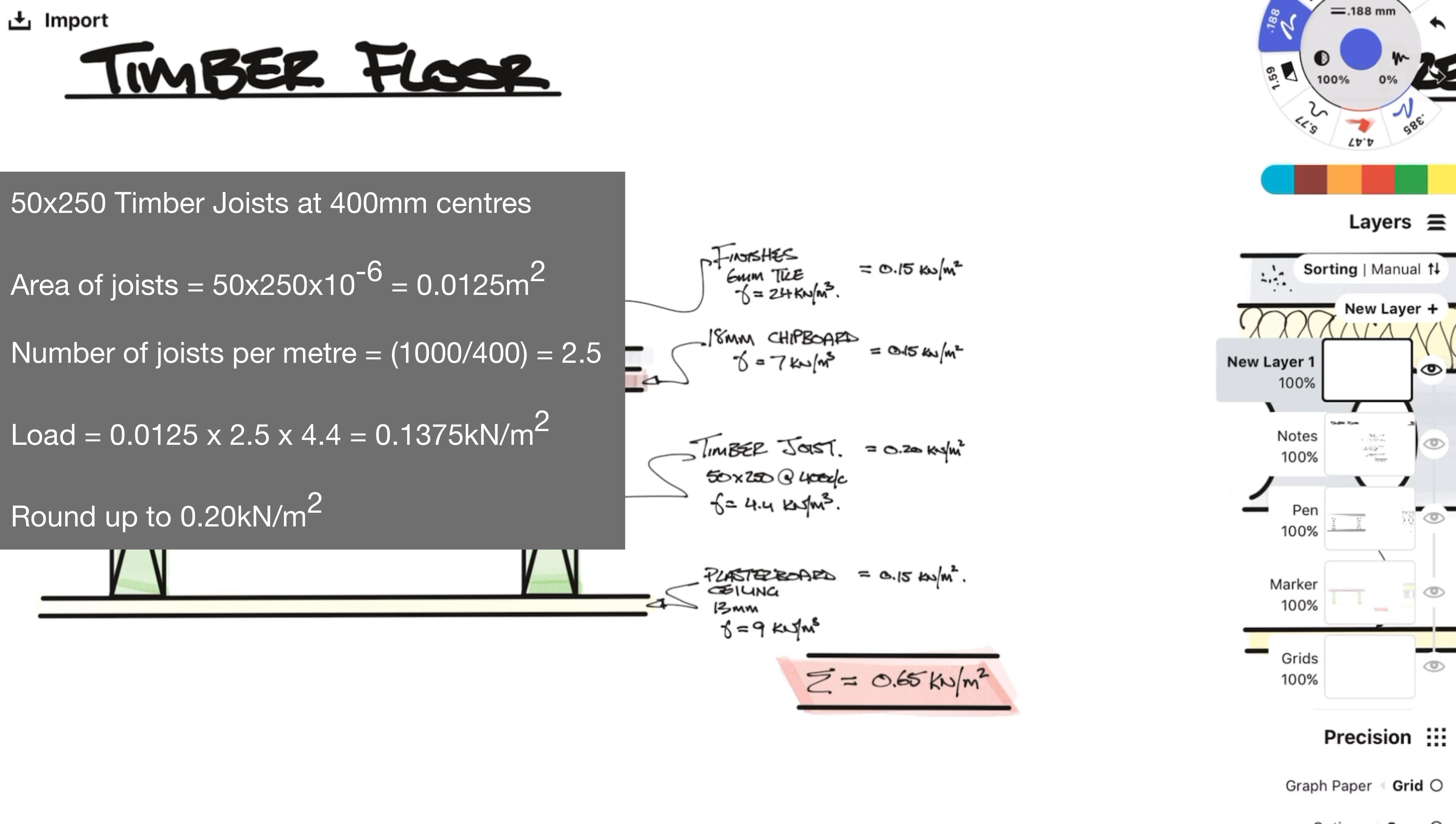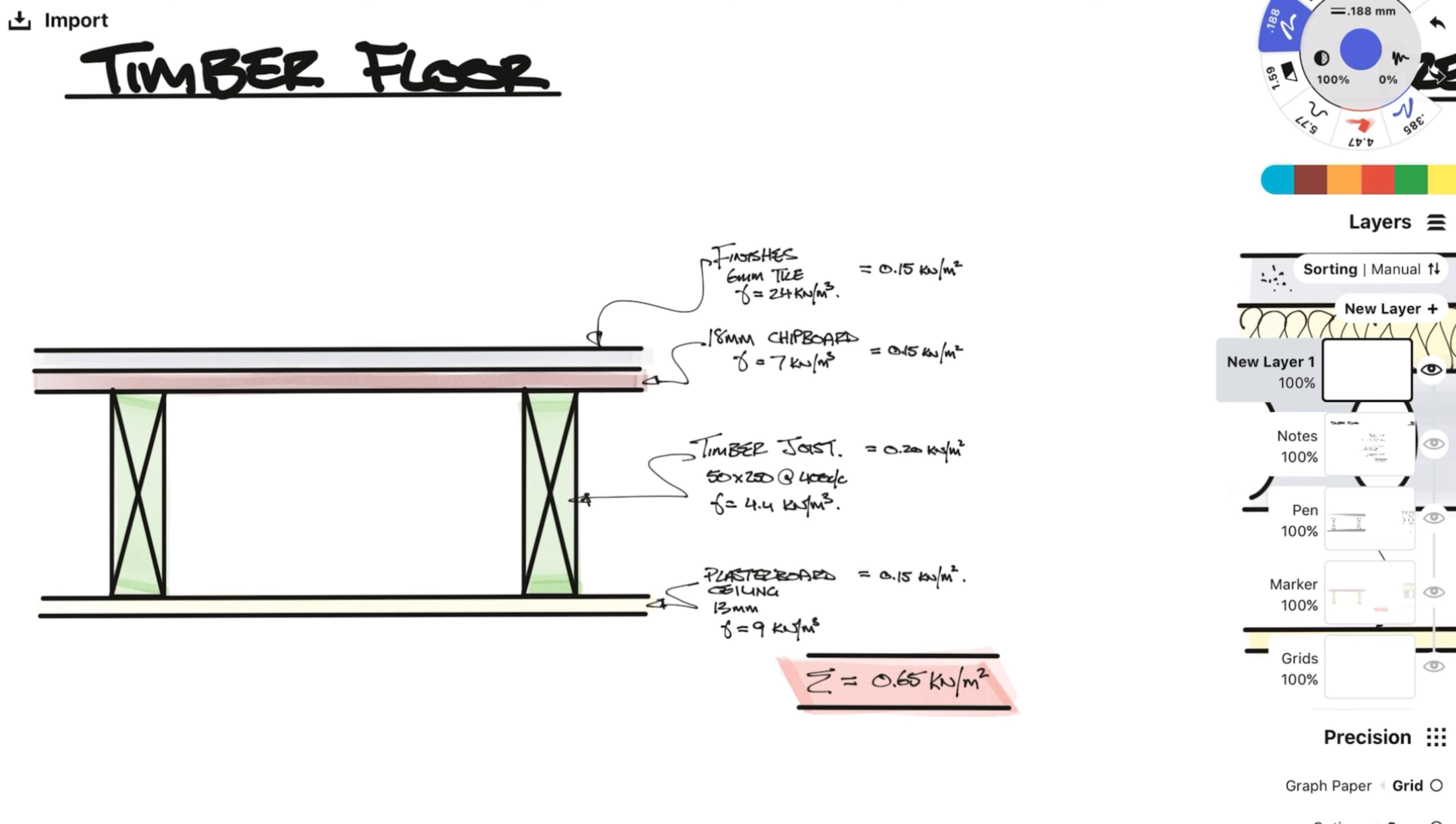Below this we will have some timber joists. For this example we are using 50 by 250 deep joists at 400mm centers. So first we will need to calculate the area of joists and then multiply by how many joists there are per meter. So 50 times 250 times 1000 over 400 gets you meters squared per meter times the density gets you the area load of 0.1375. I will again round this up to 0.2 to be slightly more conservative as the density of timber can vary and we currently don't know the exact density.